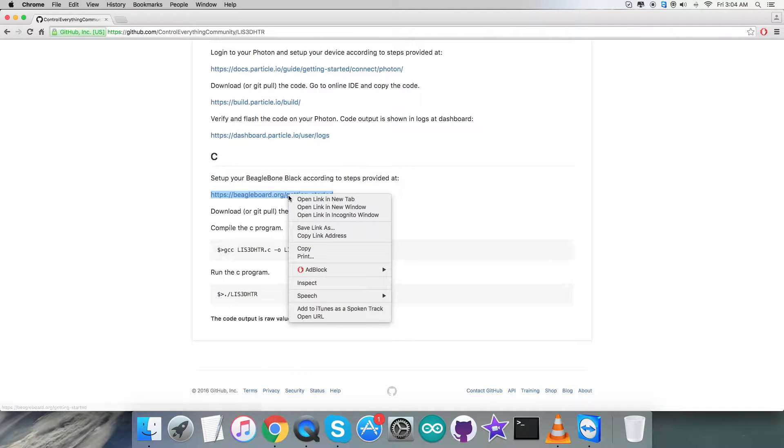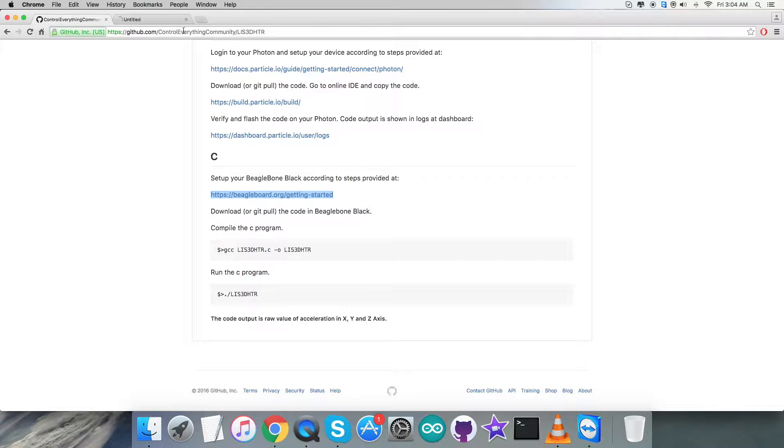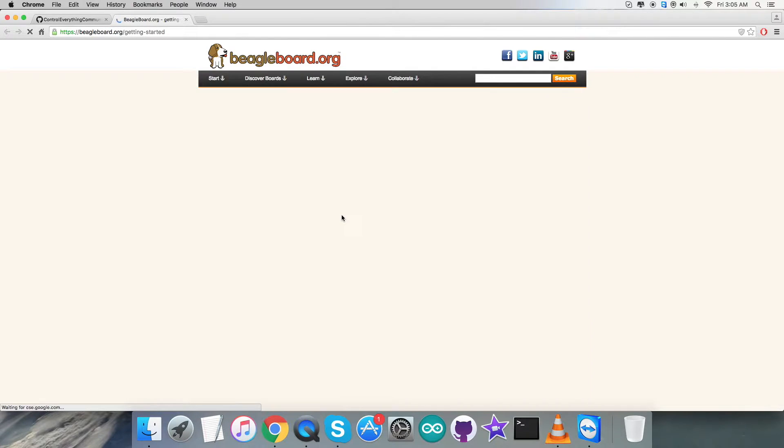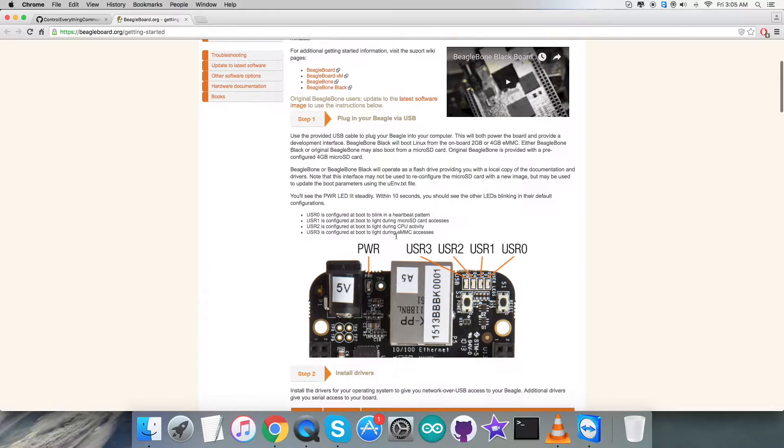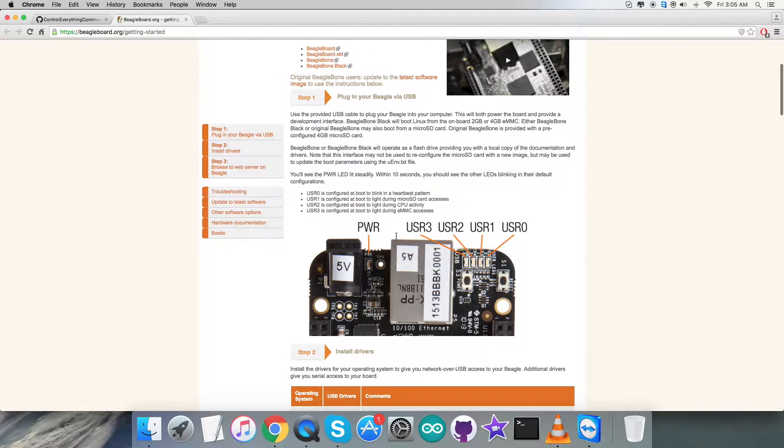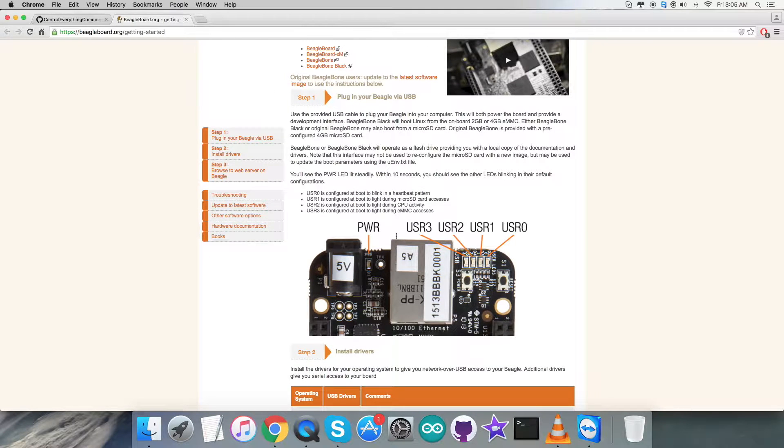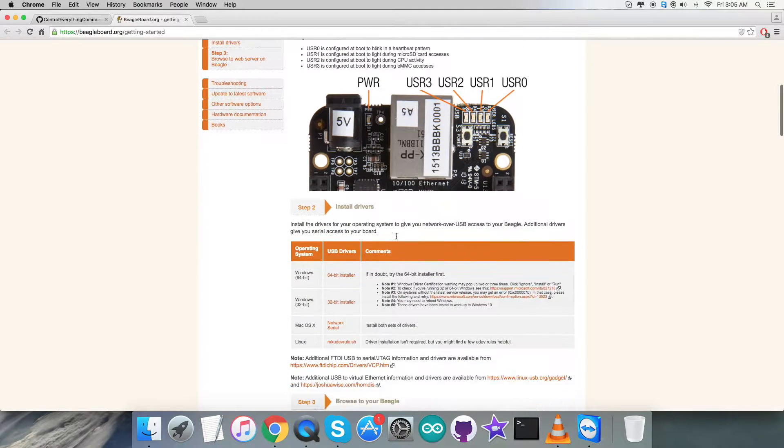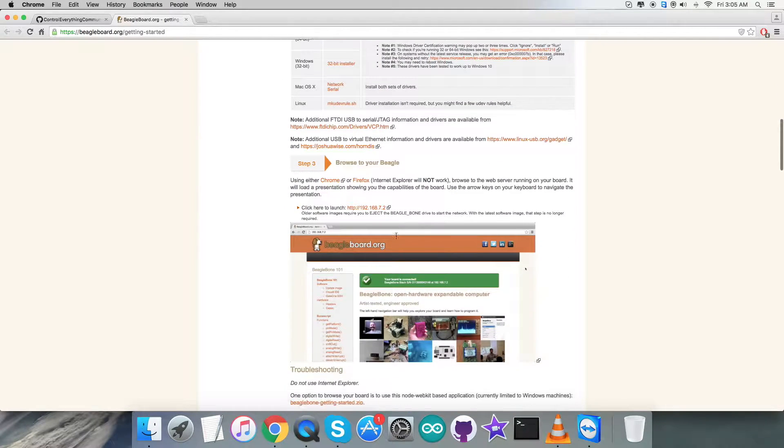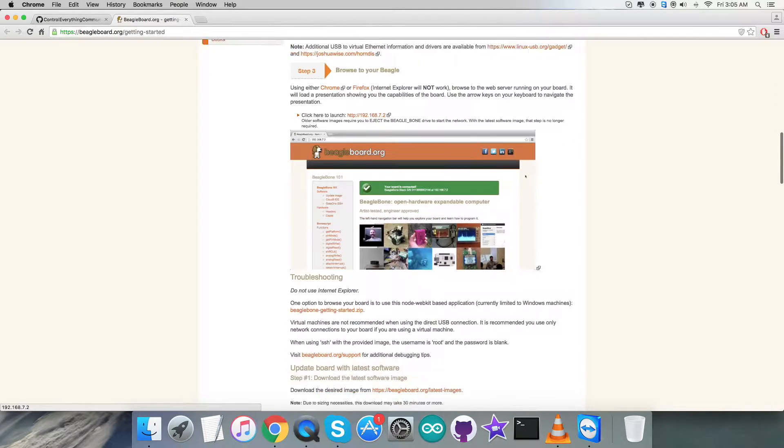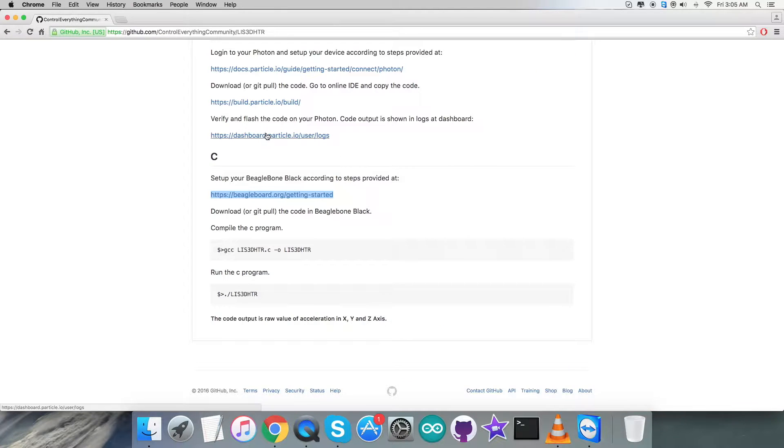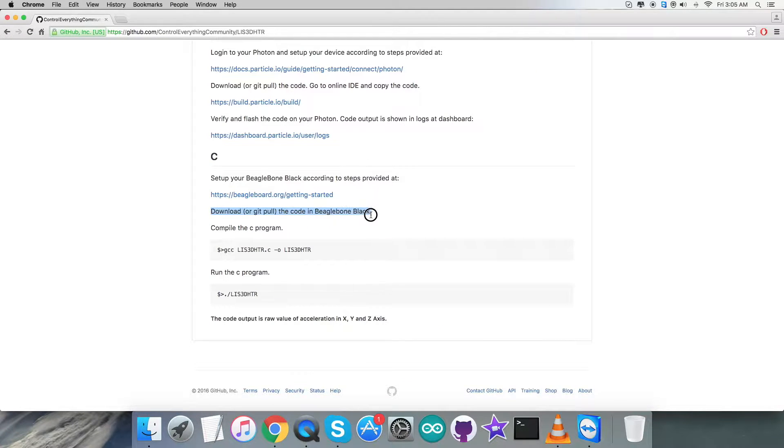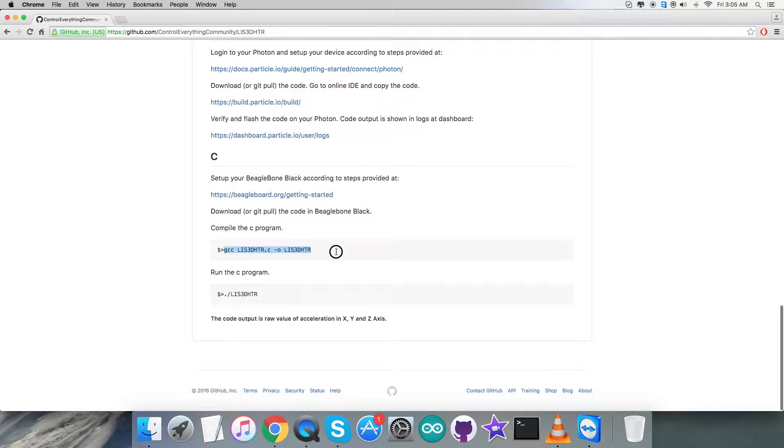Here we have to set up the BeagleBone Black first, and the steps are on BeagleBoard.org. As you can see, we have a lot of steps like installing drivers which need to be taken carefully. After getting this installation done, we need to download the code onto the BeagleBone Black. This command will compile and run the C code properly.